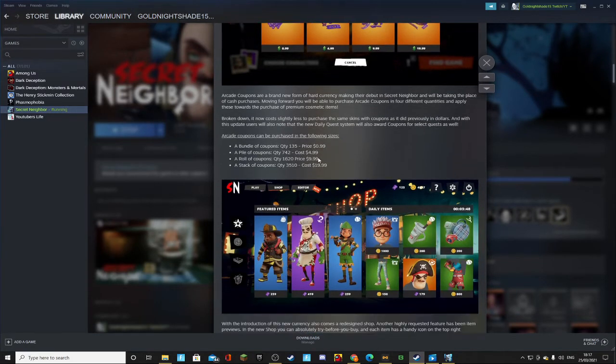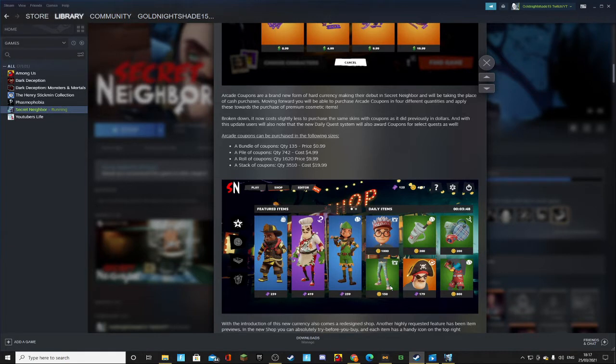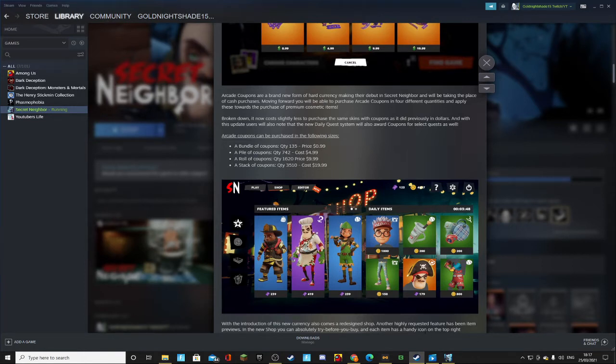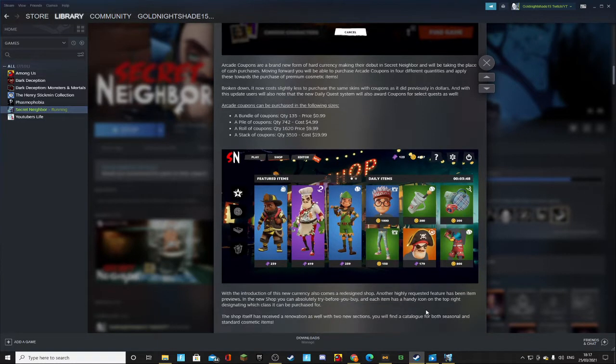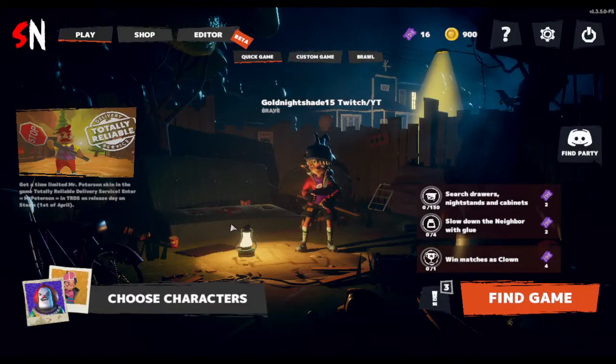Of course I can use them to buy the skins and yeah, I think this is a great way. They also update the shop as well.